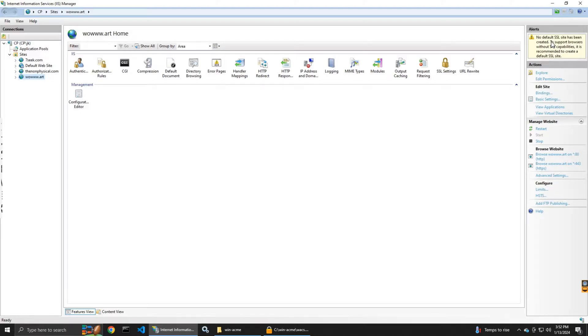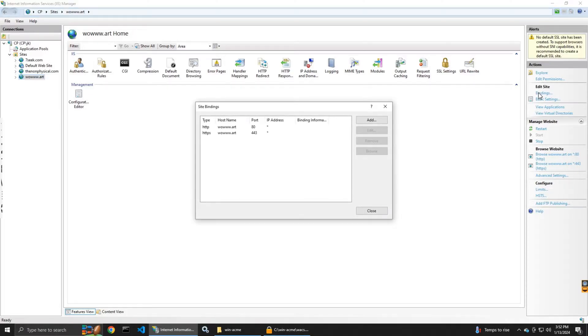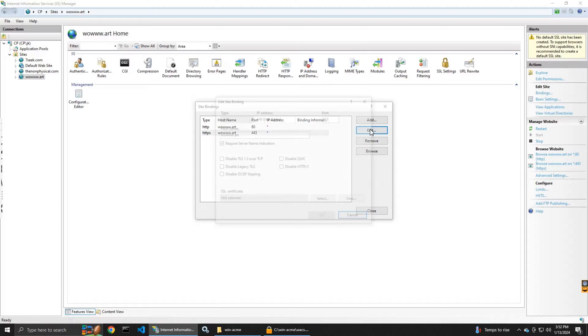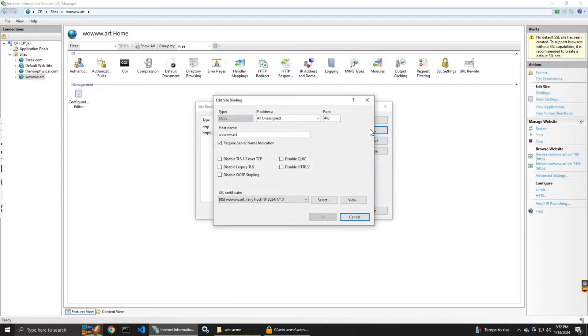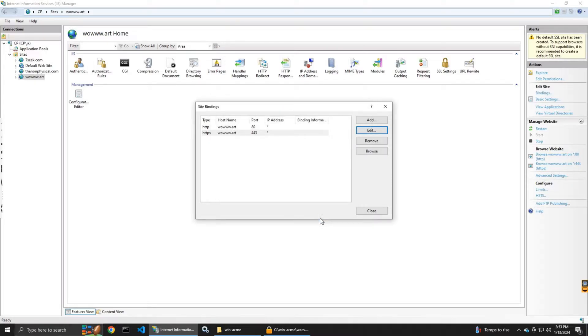If you get this message no default SSL, you can fix it. Let me show you how to fix it. You edit it, it has to have that check mark require server name indication.